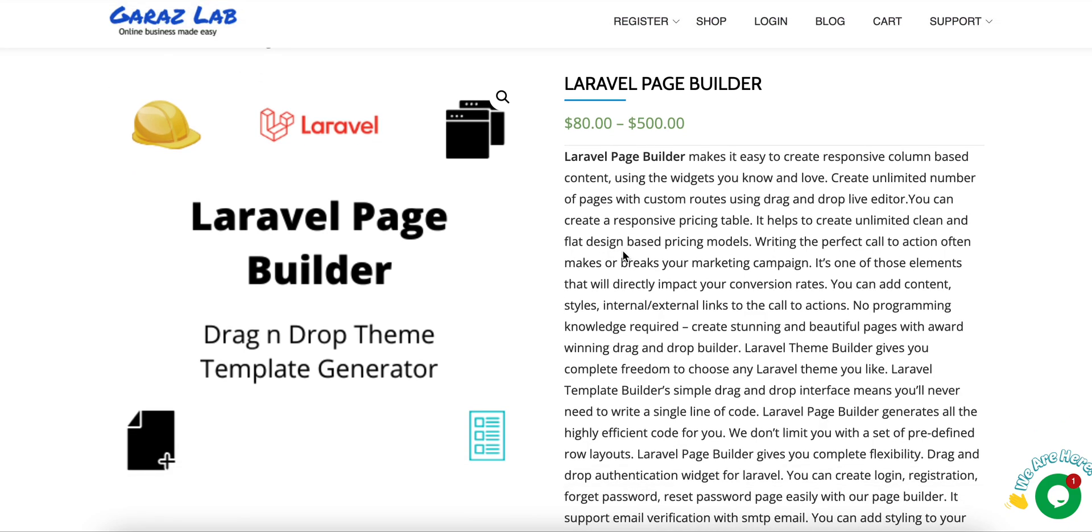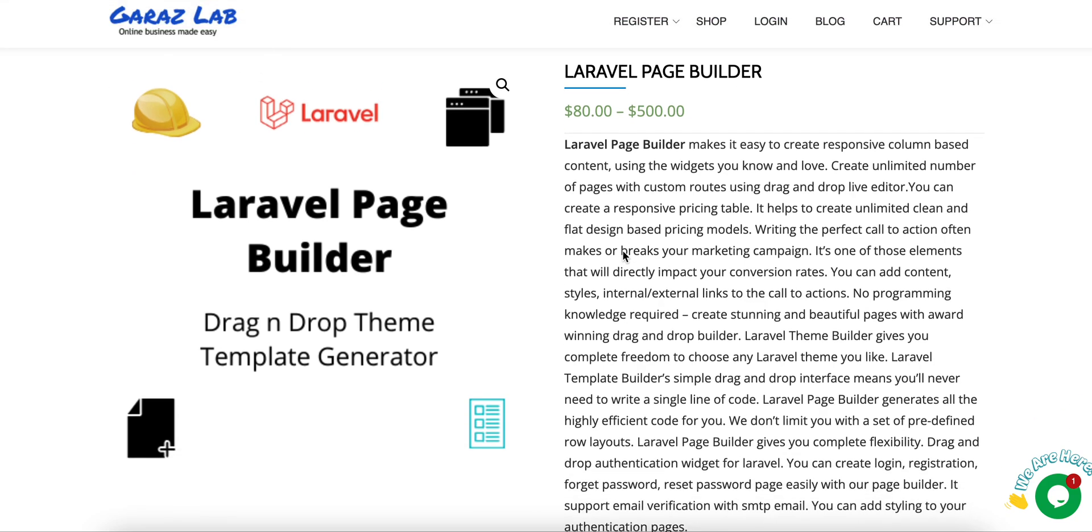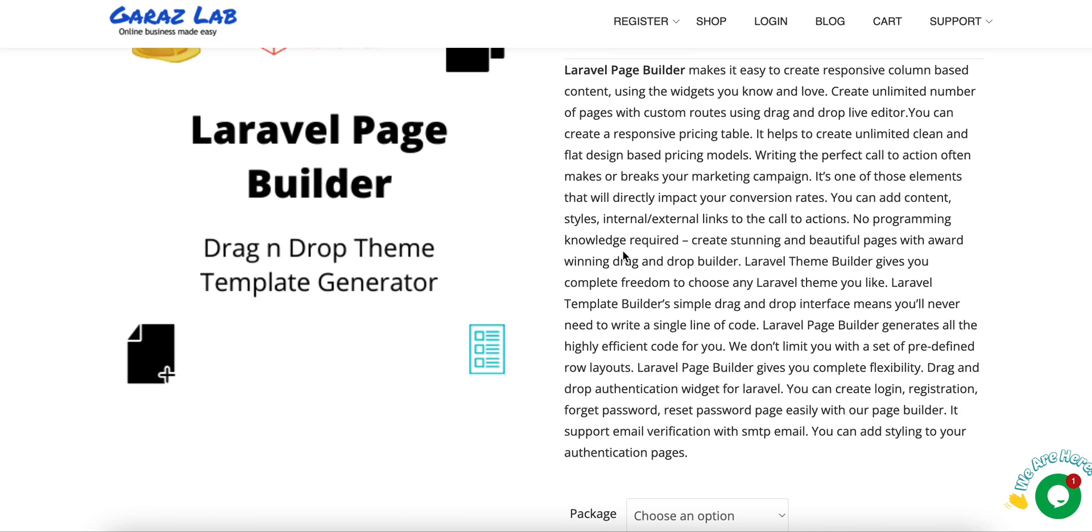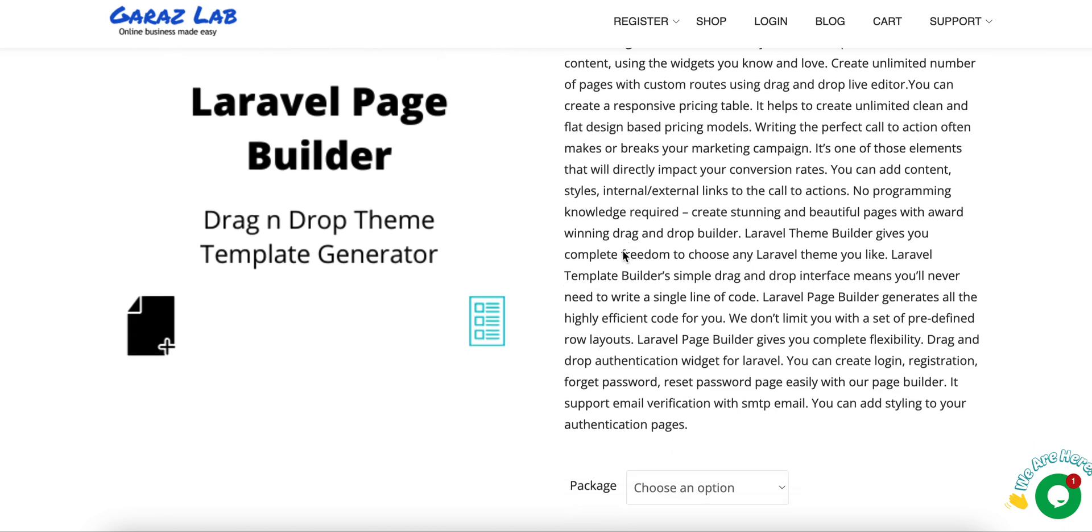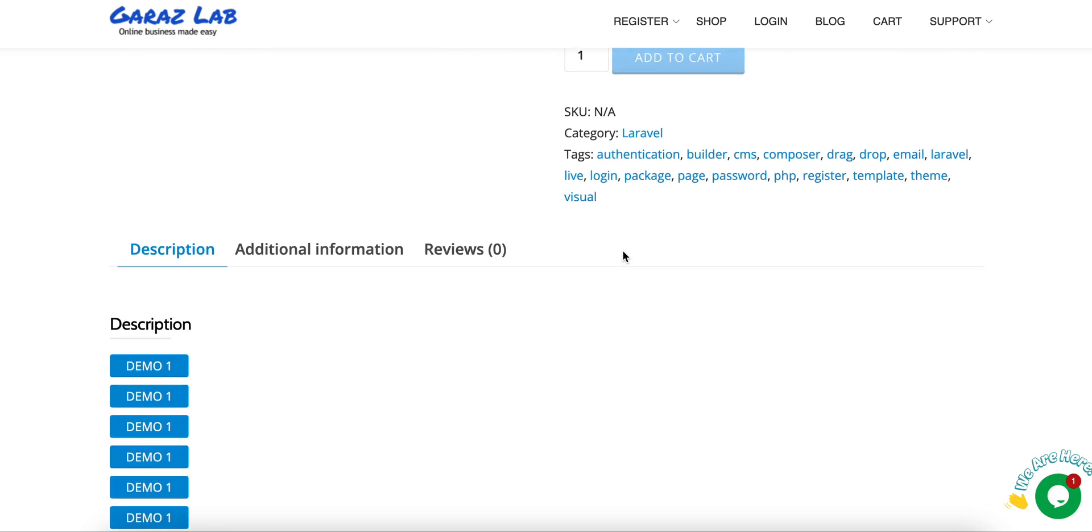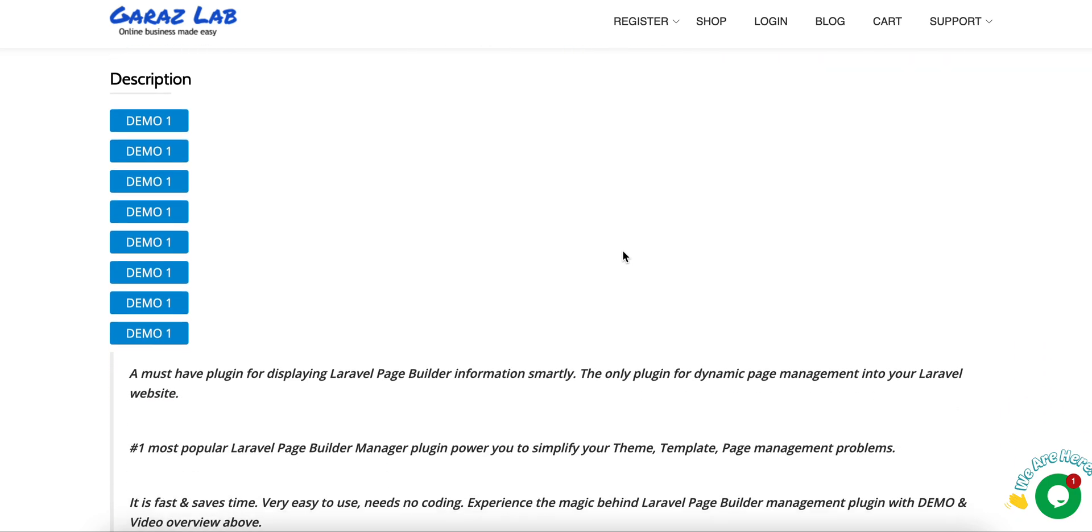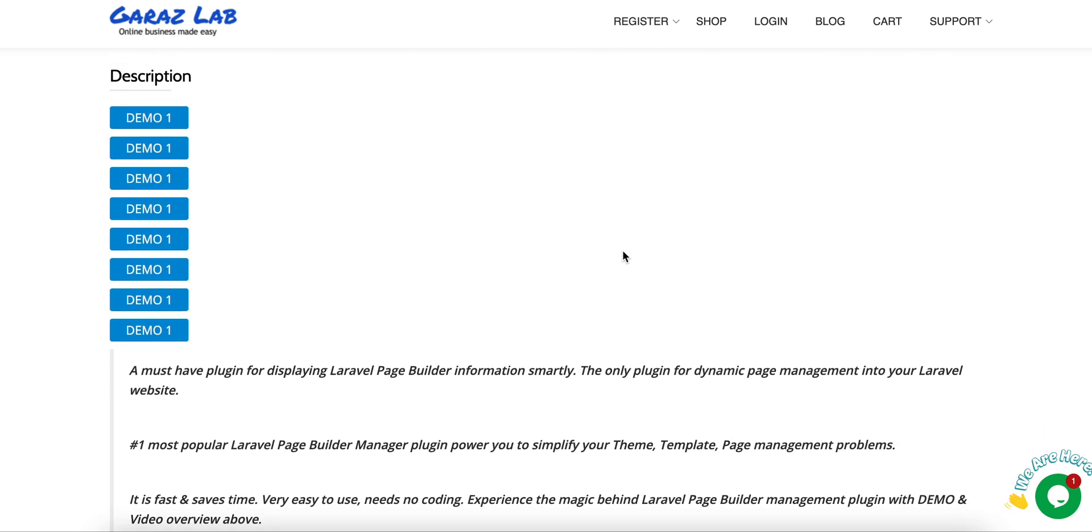Today's discussion is related to Laravel Page Builder. If you go to the detail page, you'll see the product descriptions. It's a fully responsive live editor, just simple drag and drop. You don't need to know any coding or programming skill to create your pages. You can create unlimited pages using our page builder.